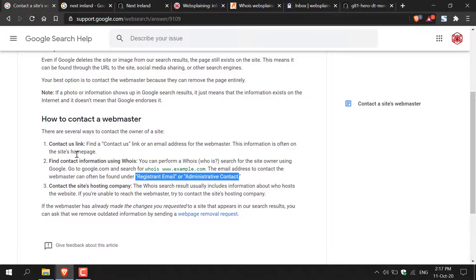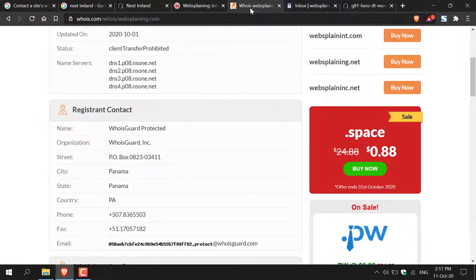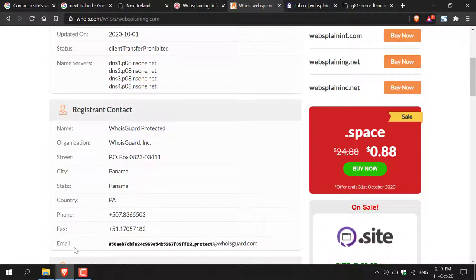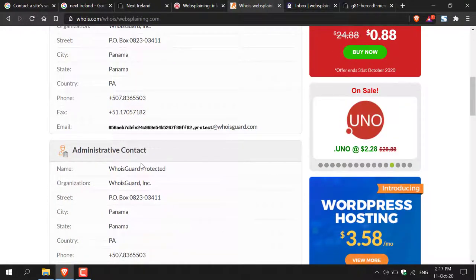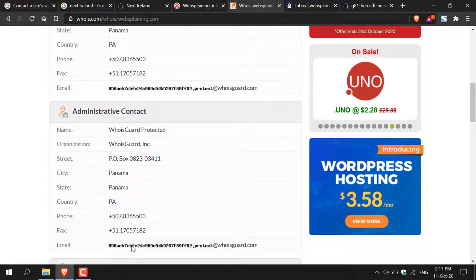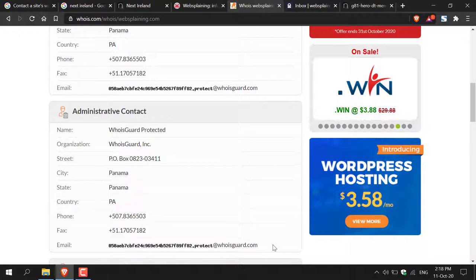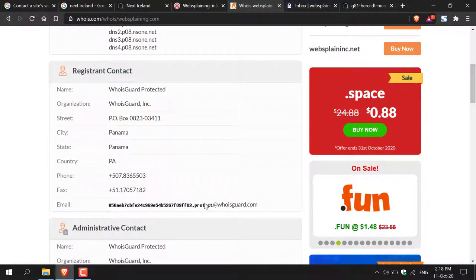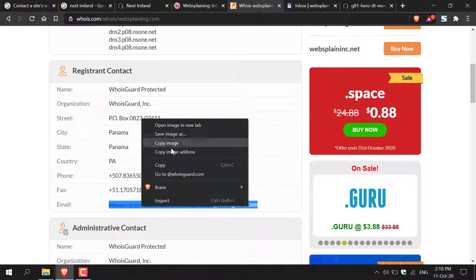Going back to Google's guide, it says the email address to contact the webmaster can often be found under 'Registrant Email' or 'Administrative Contact.' Let's look at both email addresses. Back on whois.com, I'm going to look at the registrant contact section and navigate down to where it says 'Email.' As you can see, we have an email address there. Scrolling down to the administrative contact, it looks fairly similar — it's exactly the same. So we can copy either one.